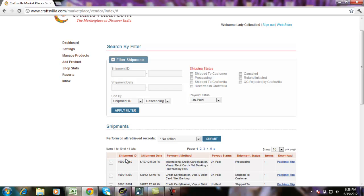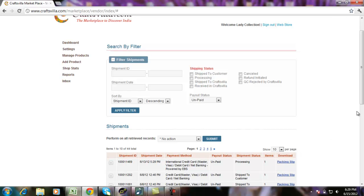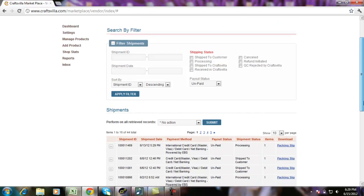It will give you details like shipment ID, shipment date, payment method, payout status, which basically means the remittance has been made to you or not, shipment status, items, which means the number of items that the buyer has bought, and it will give you an option to download the packing slip.